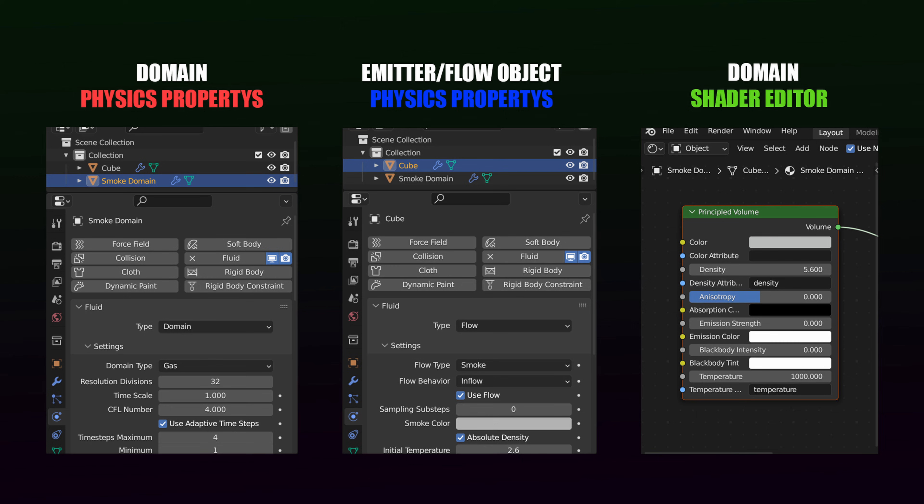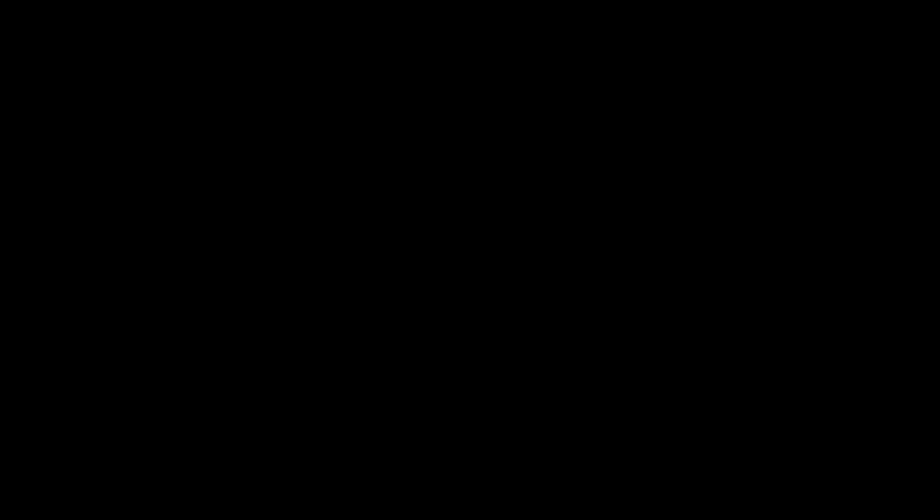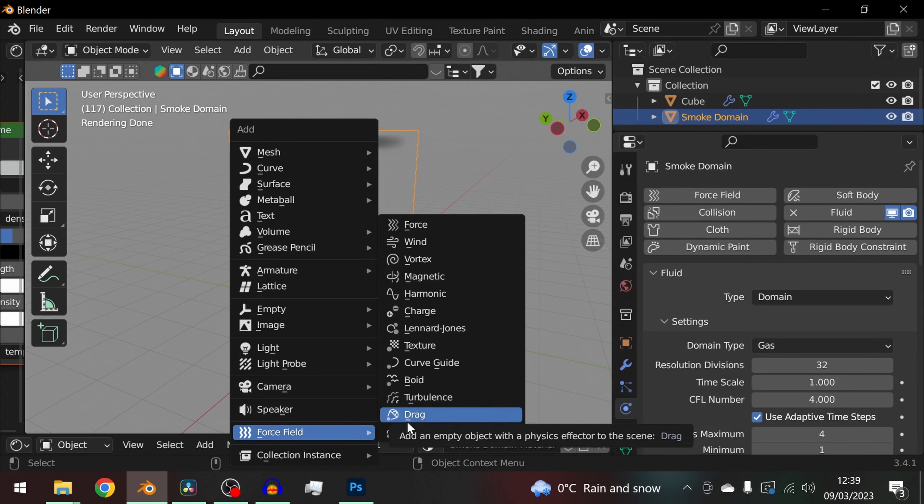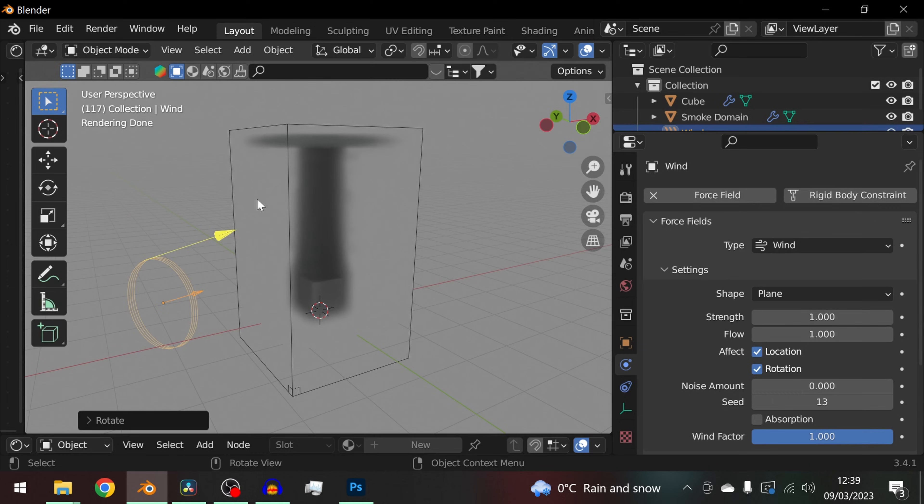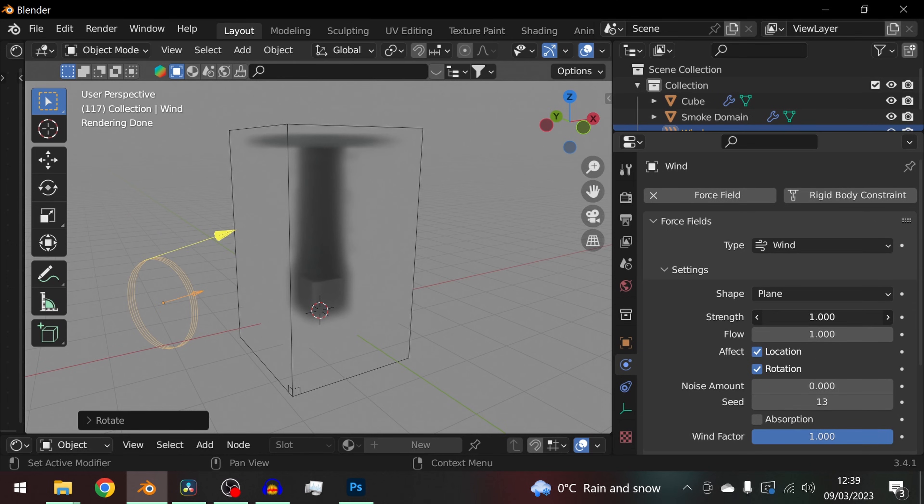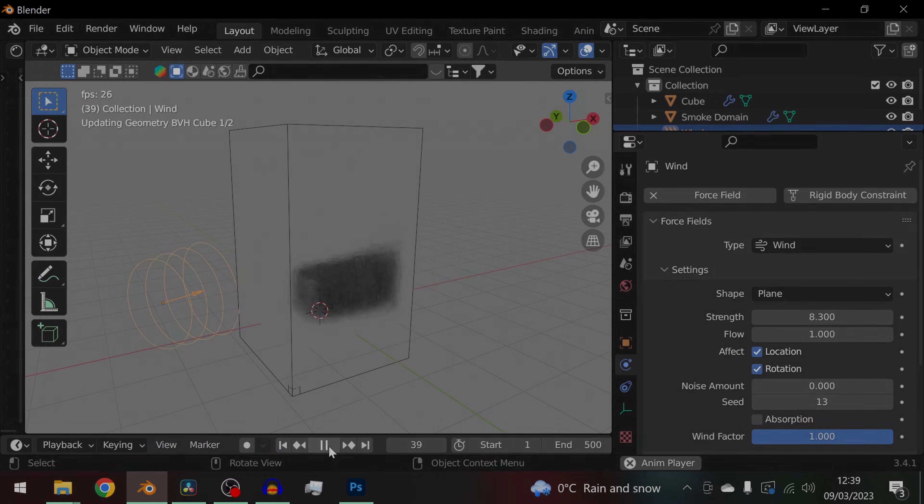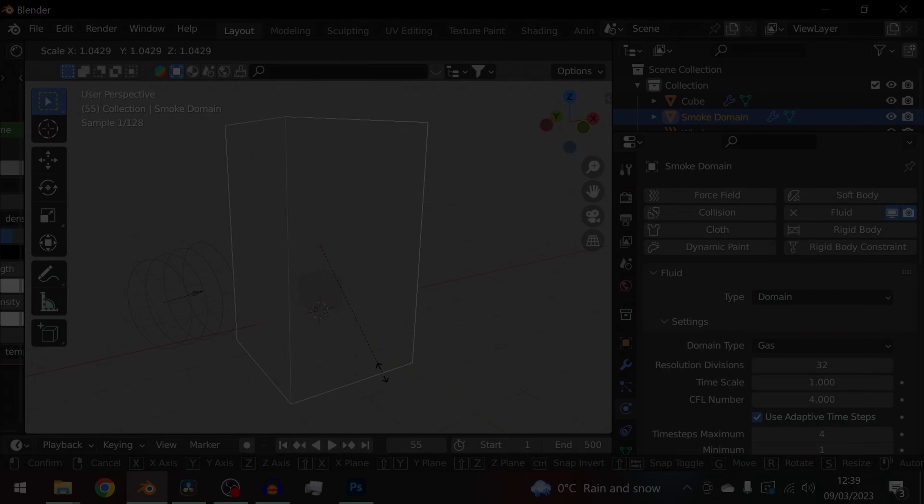Spend some time, adjust some settings, and get used to everything. If you want to go crazy you can click force fields and add some wind. But for now just stick to these three areas.